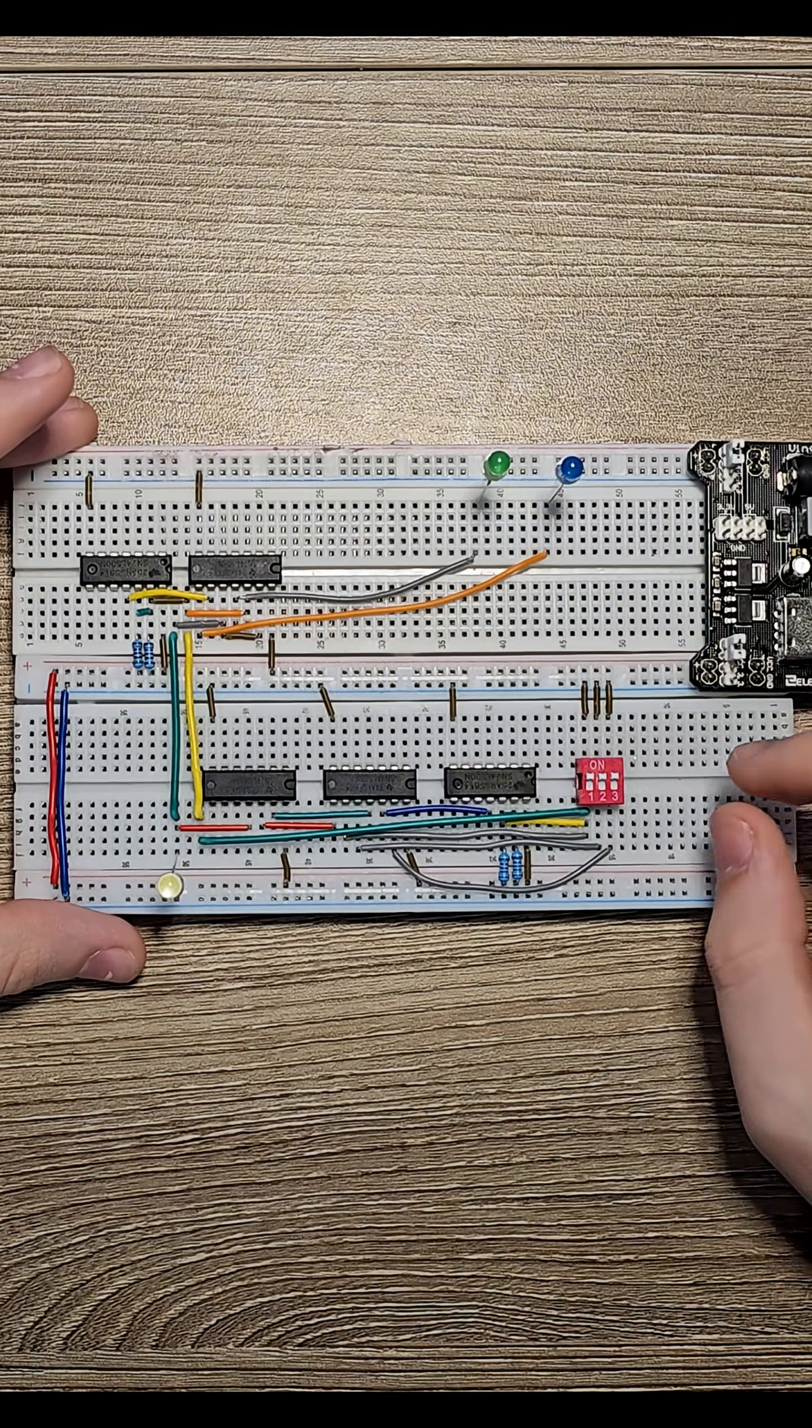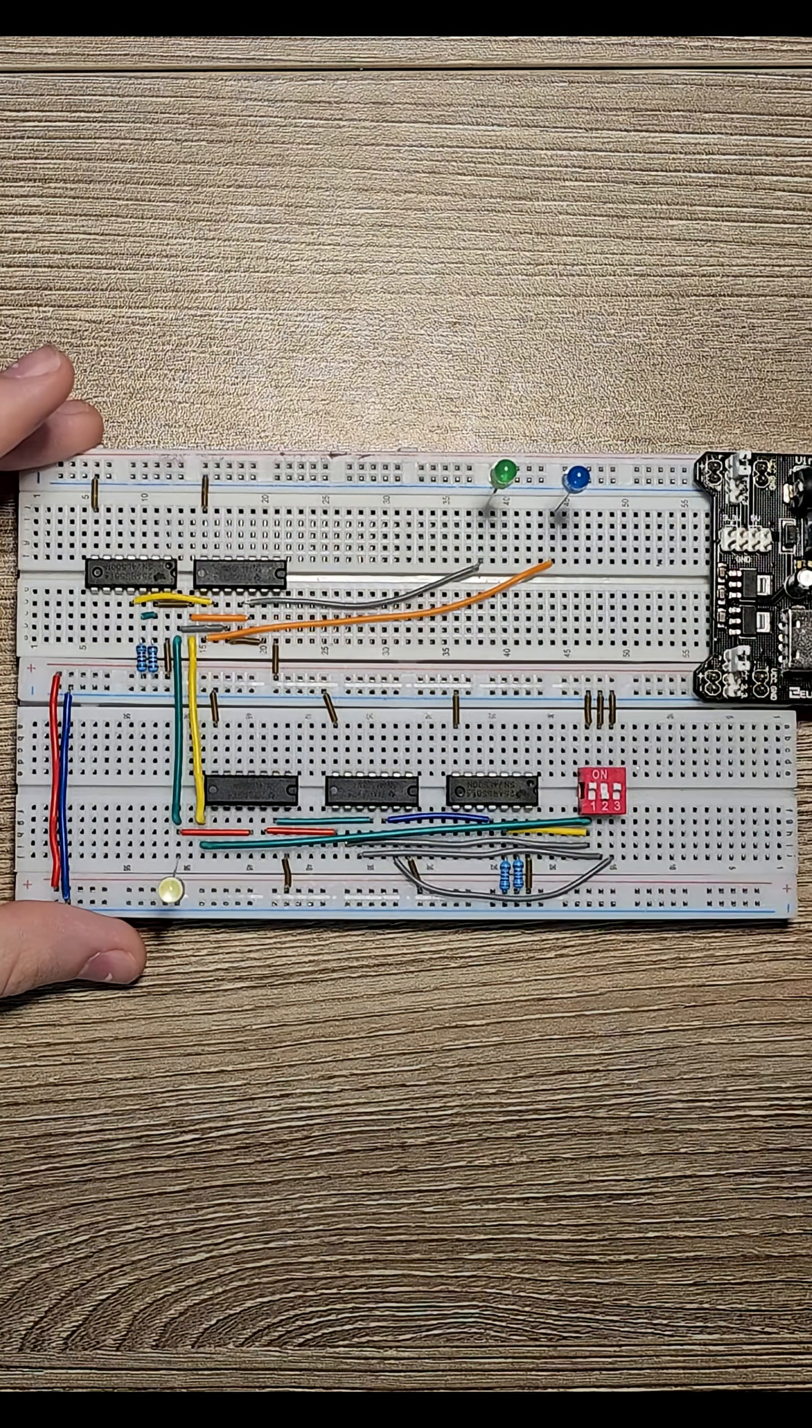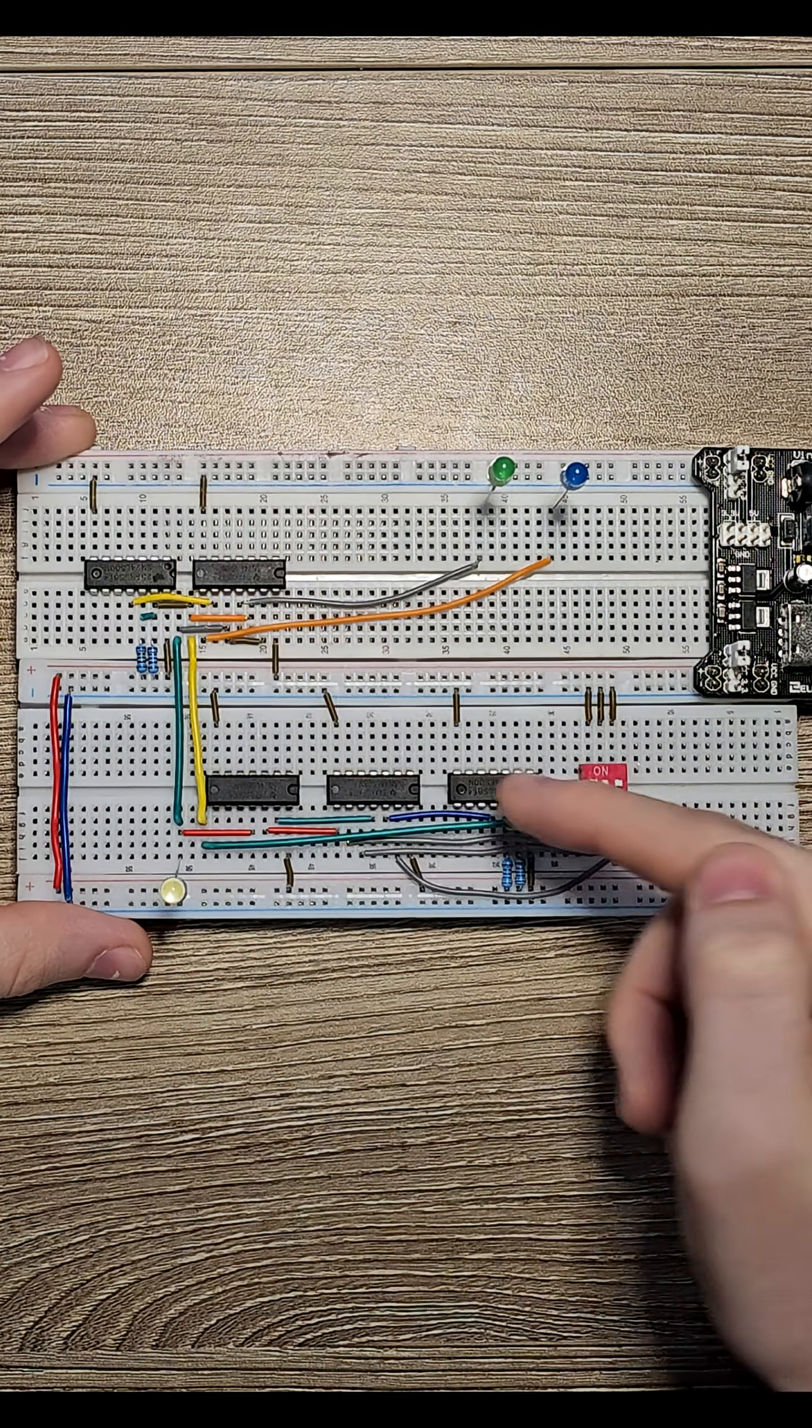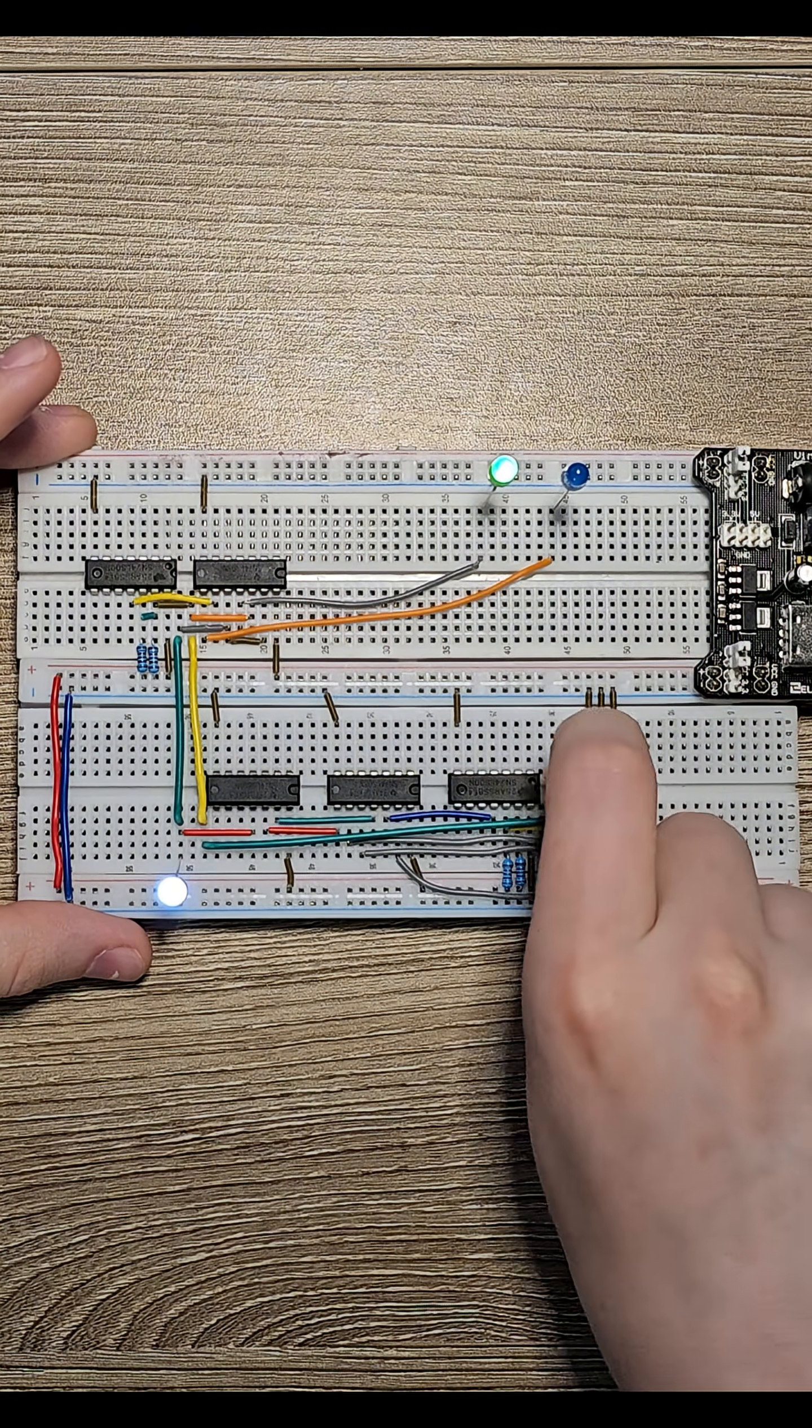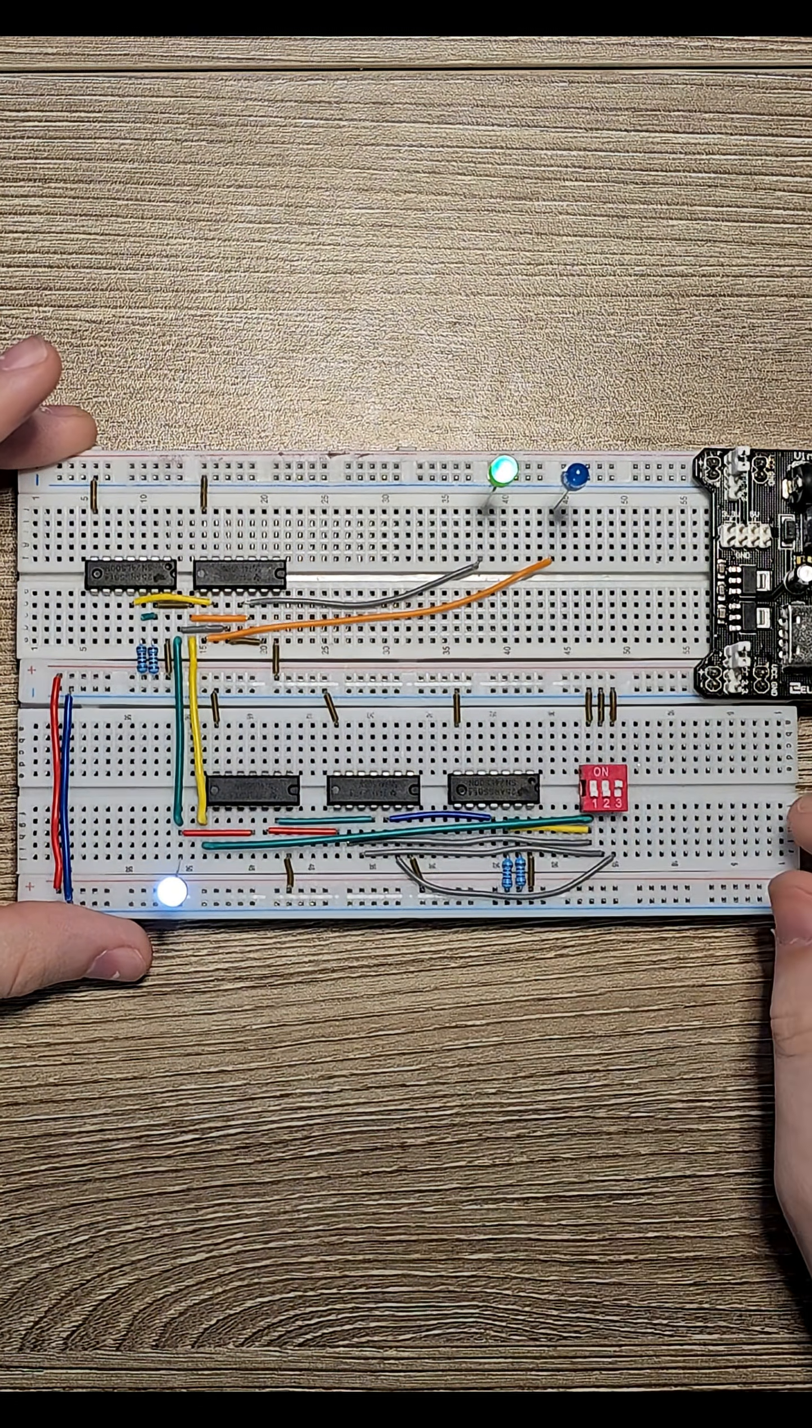So that means when I flip this middle switch, nothing will happen. It's not actually going to the demux. But if I flip this far left selector switch, we can see those will now turn on.